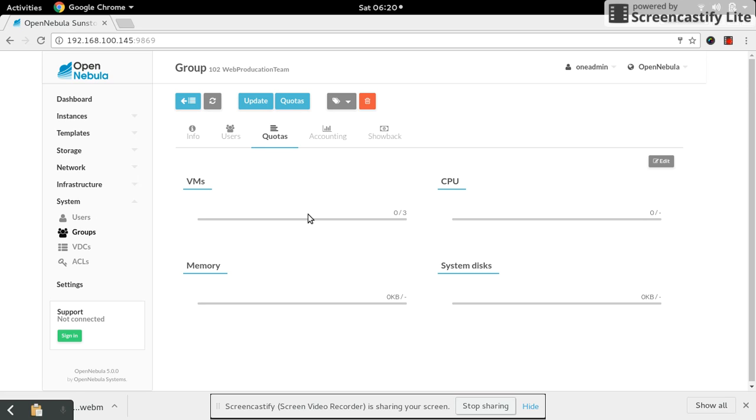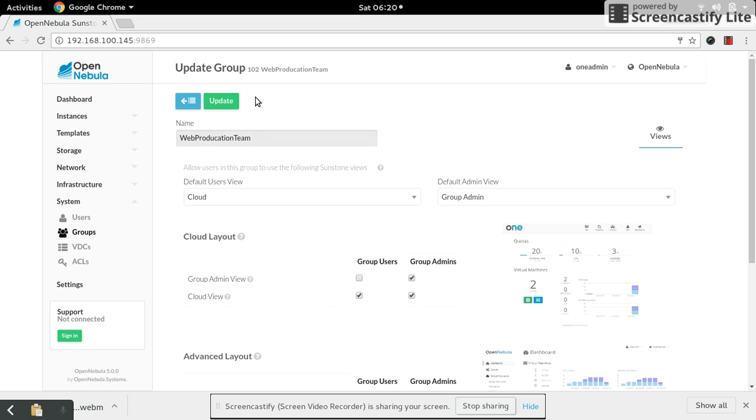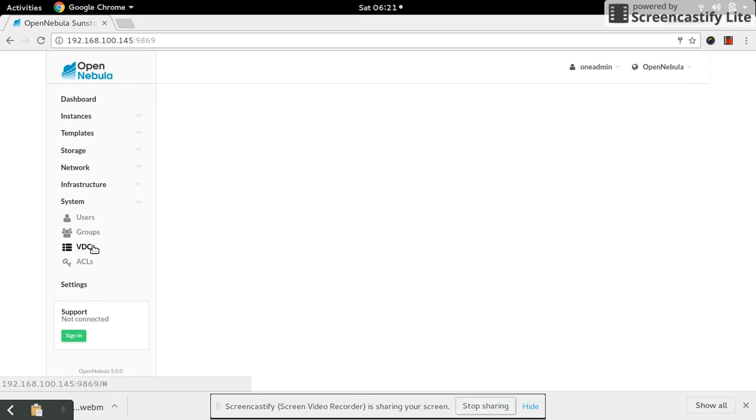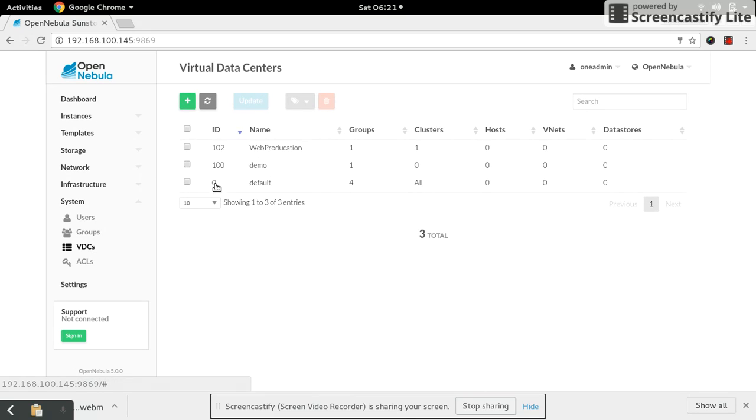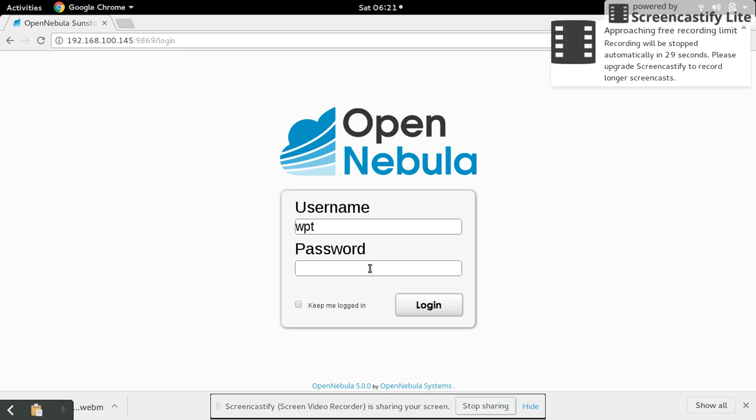Template creation we have already discussed in the previous videos. Everything is done. Normally it will reflect. Let's say once again login as WPT admin.